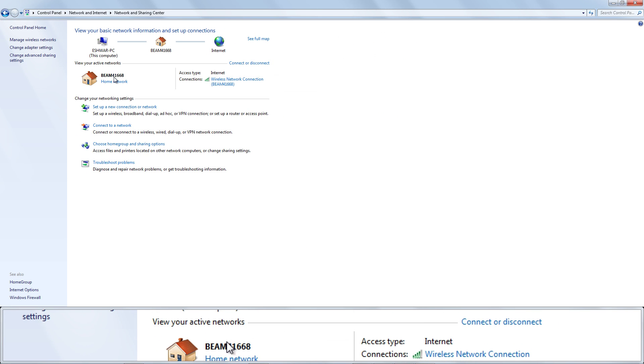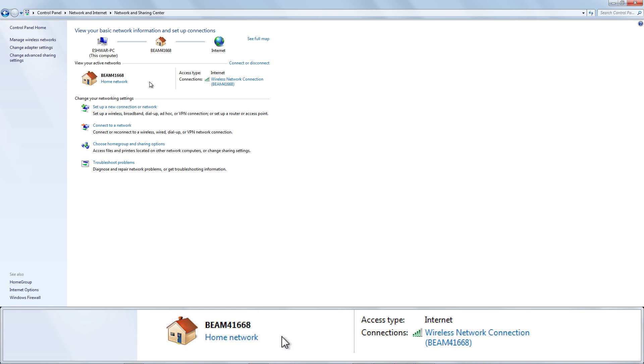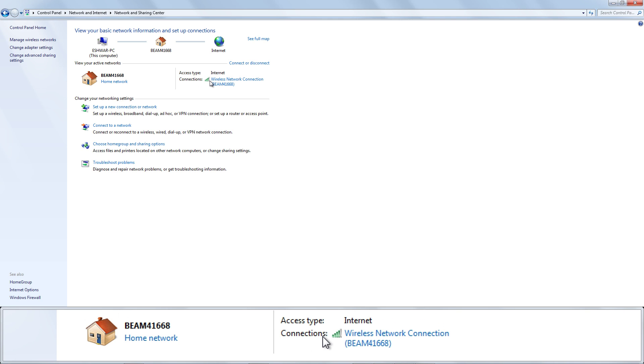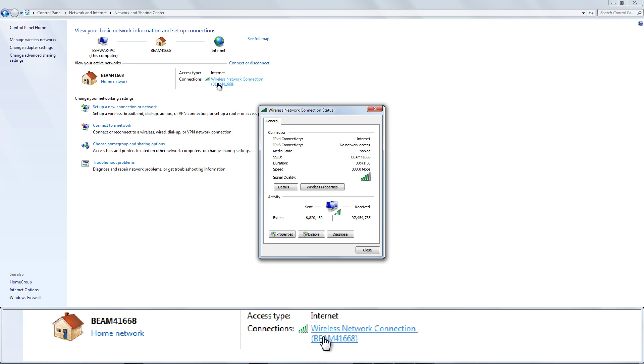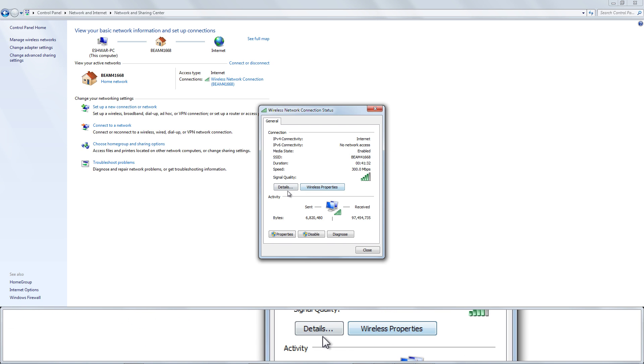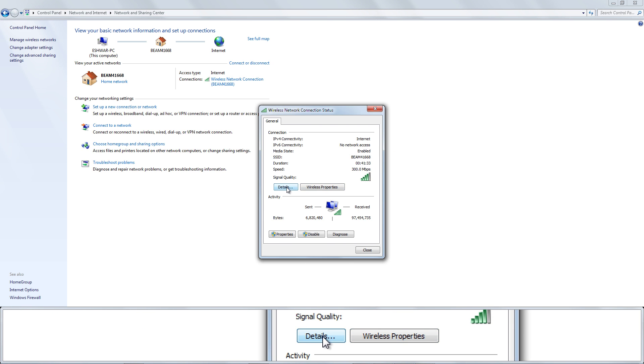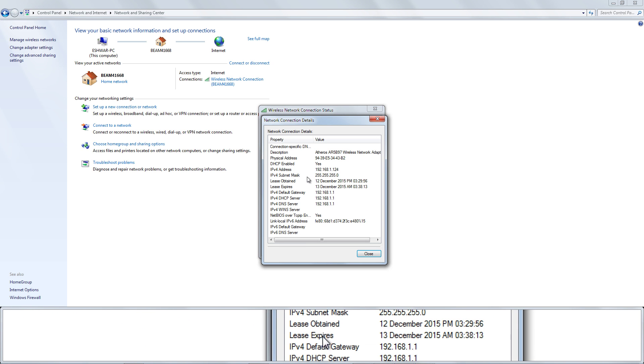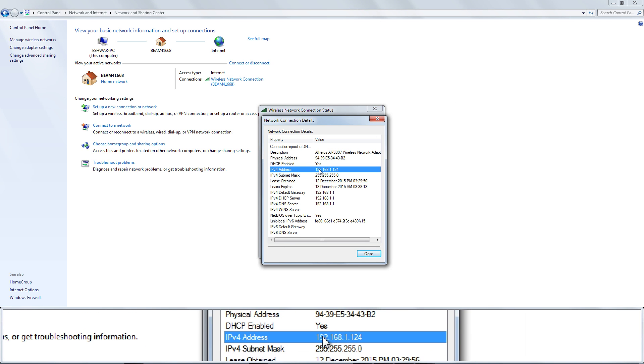Click the name of your connection to the right of Connections at the top right corner of this page. Click the Details button in the window that appears.